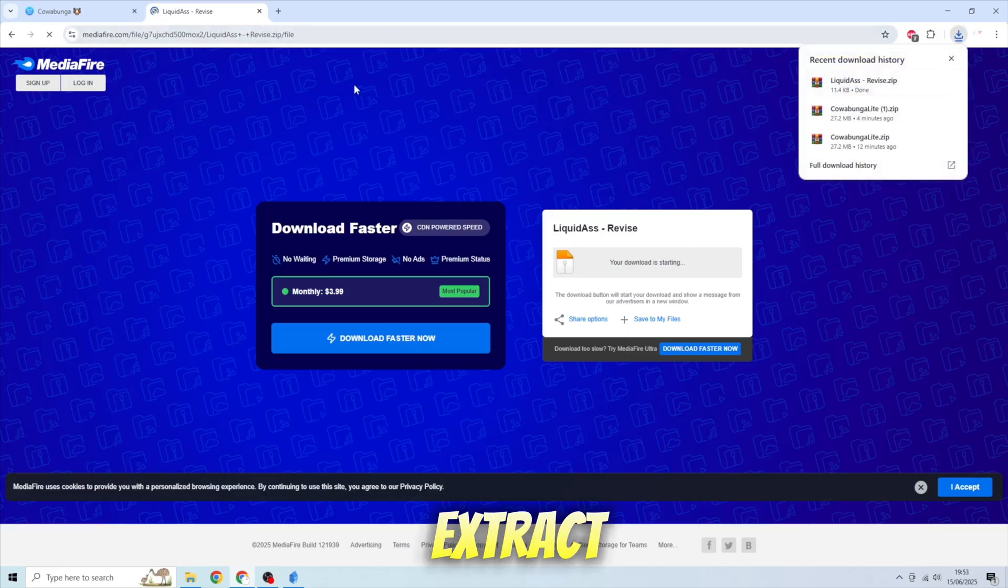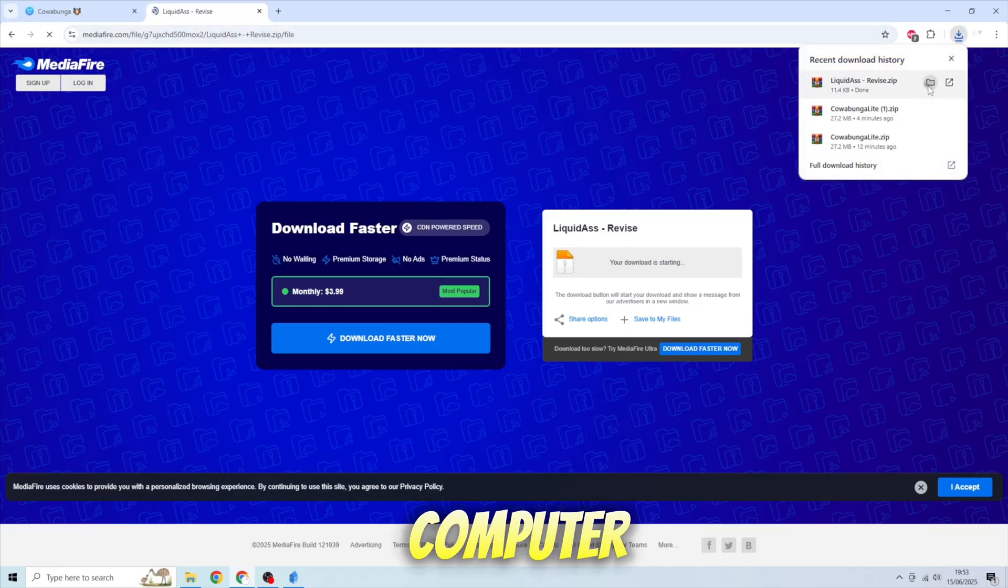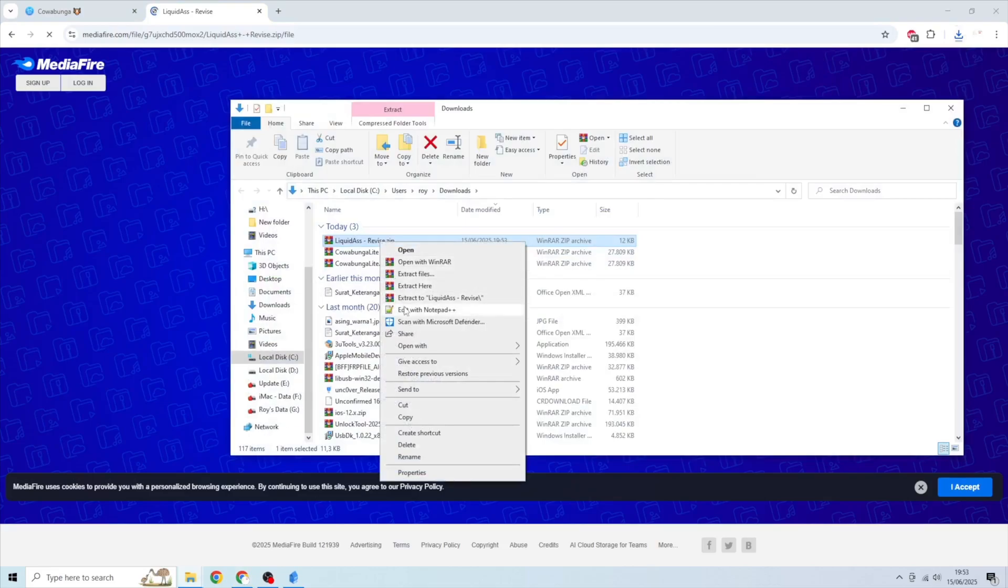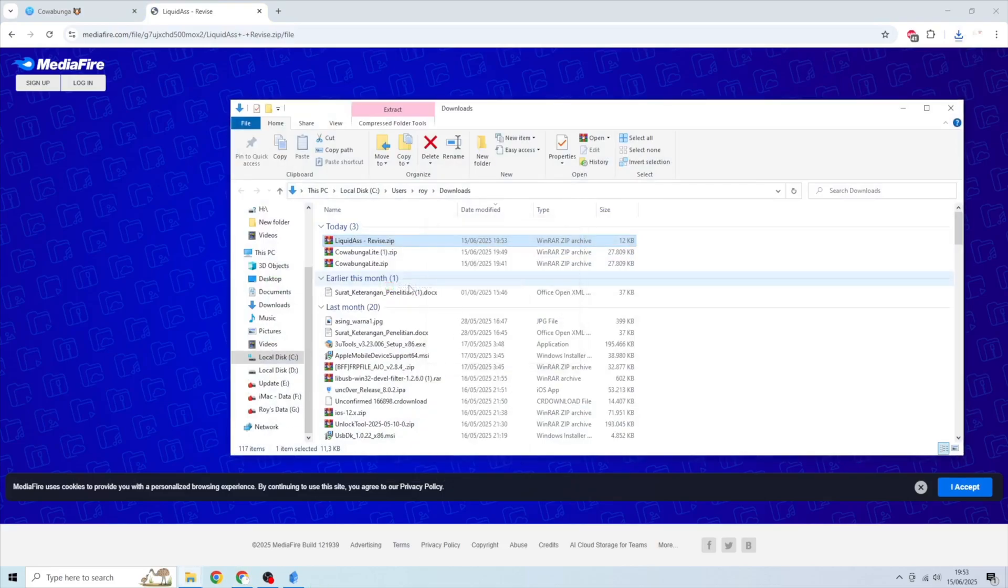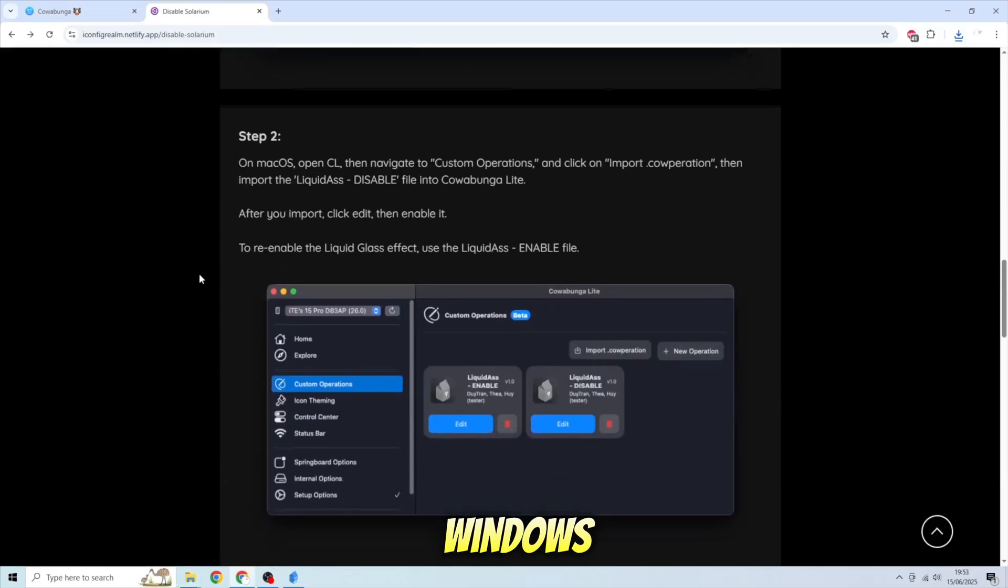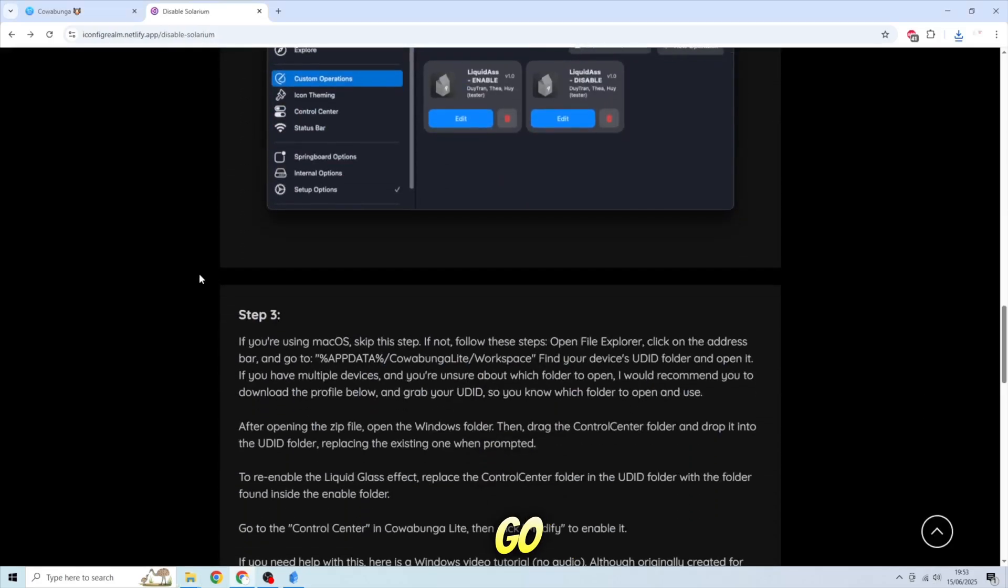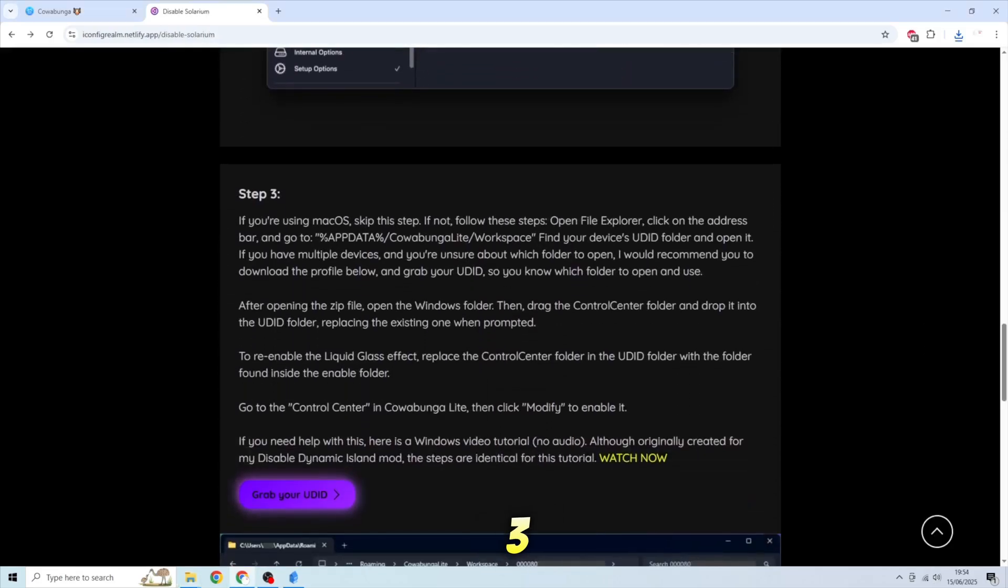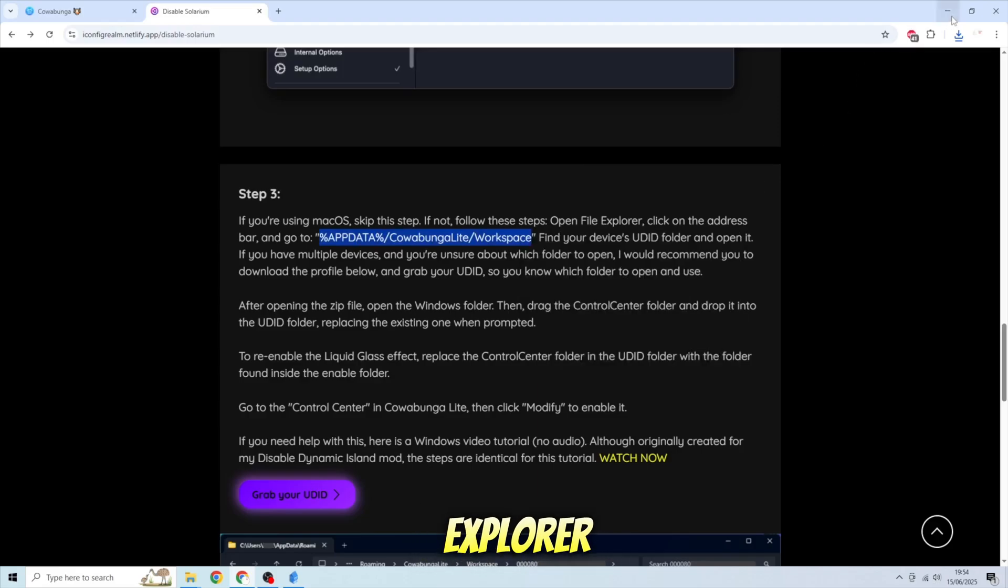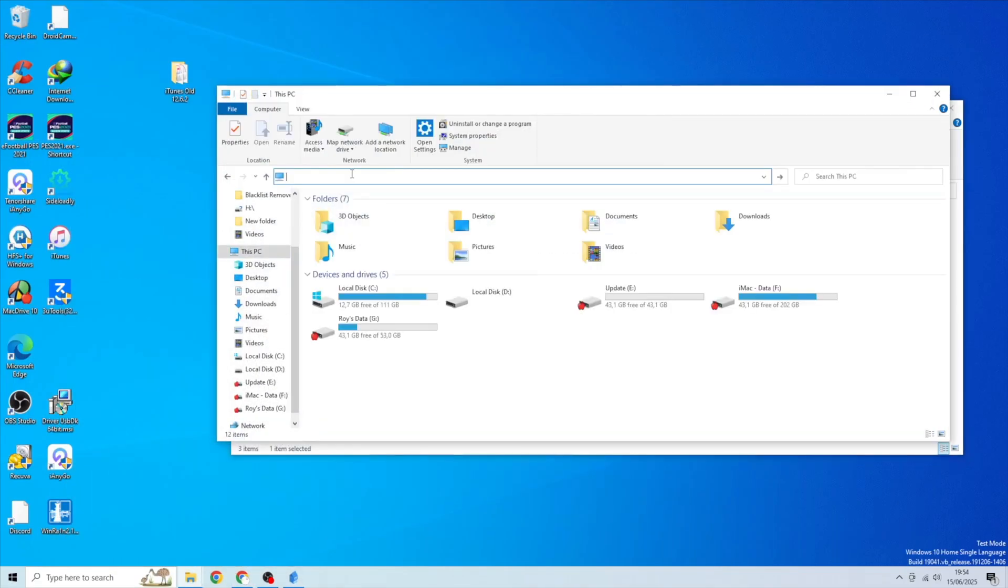Then extract it on your computer. If you are a Windows user, go to step 3. Then copy the File Explorer address and paste it to Windows Explorer bar address.